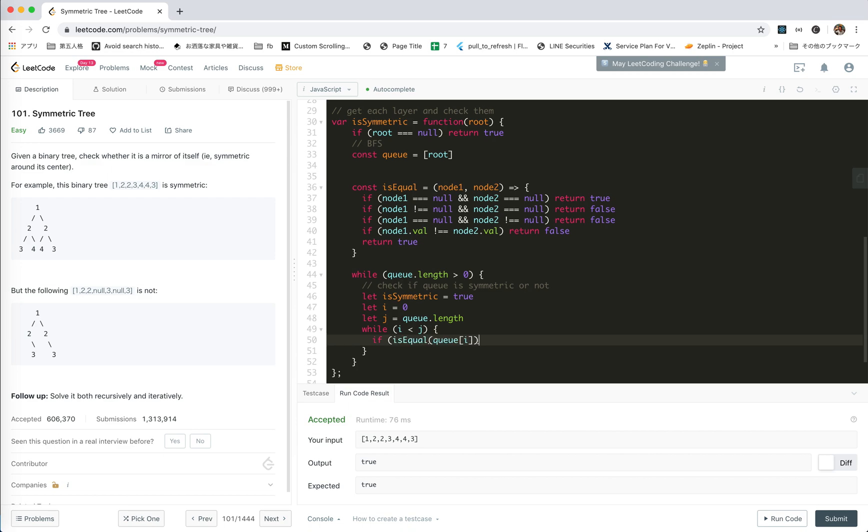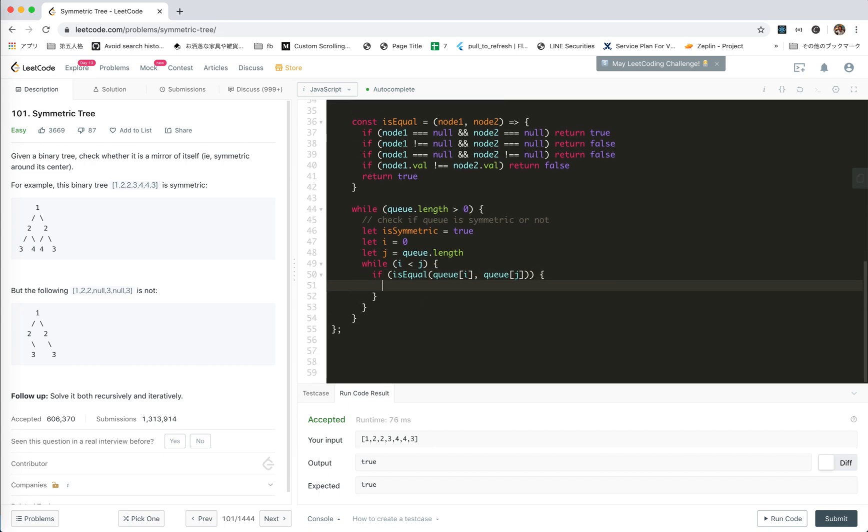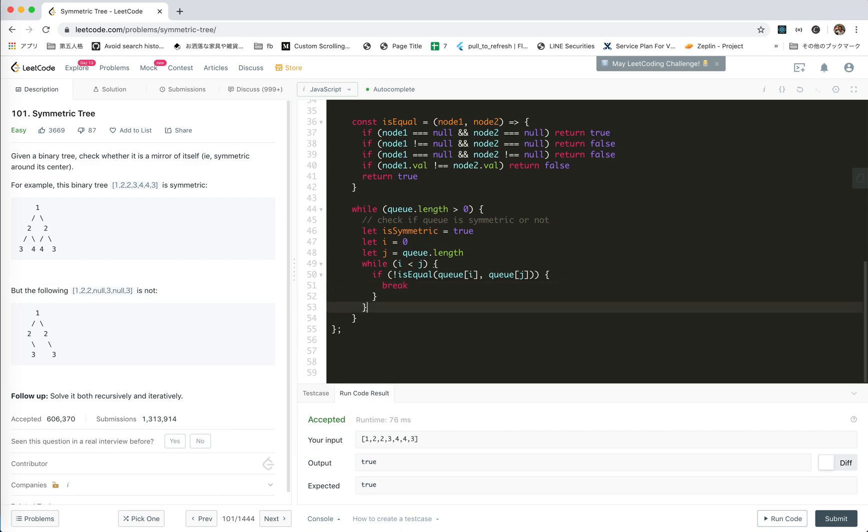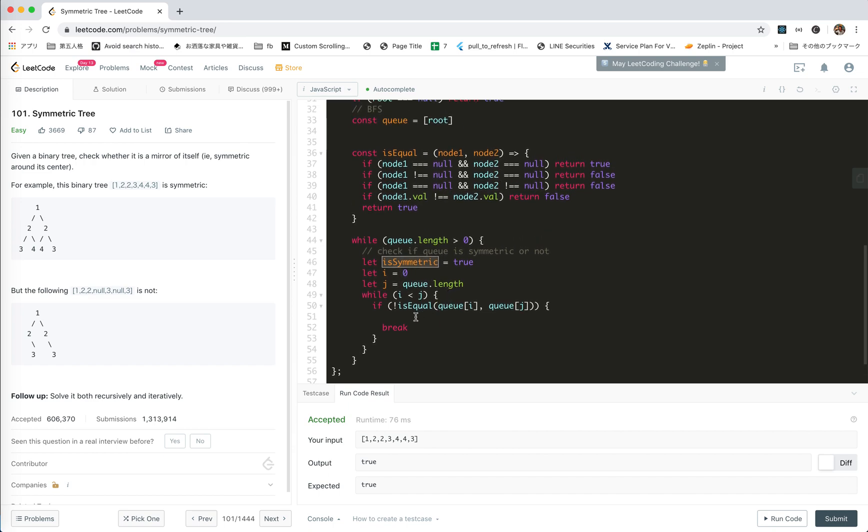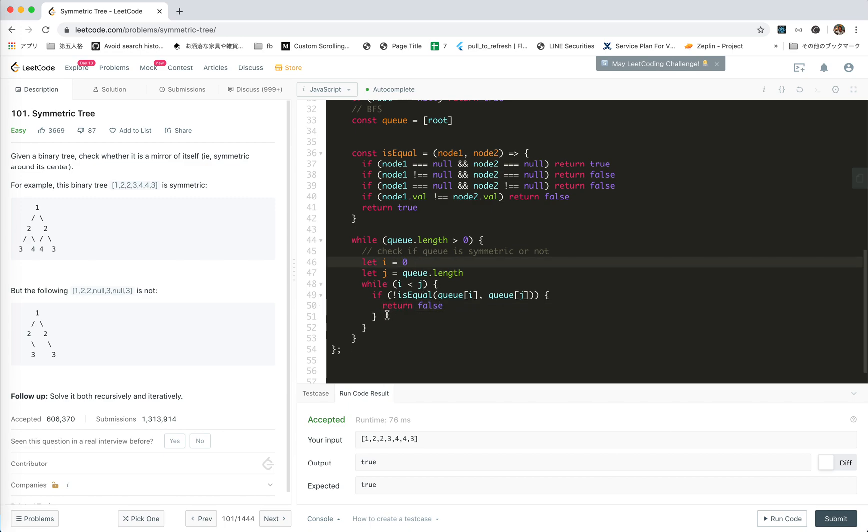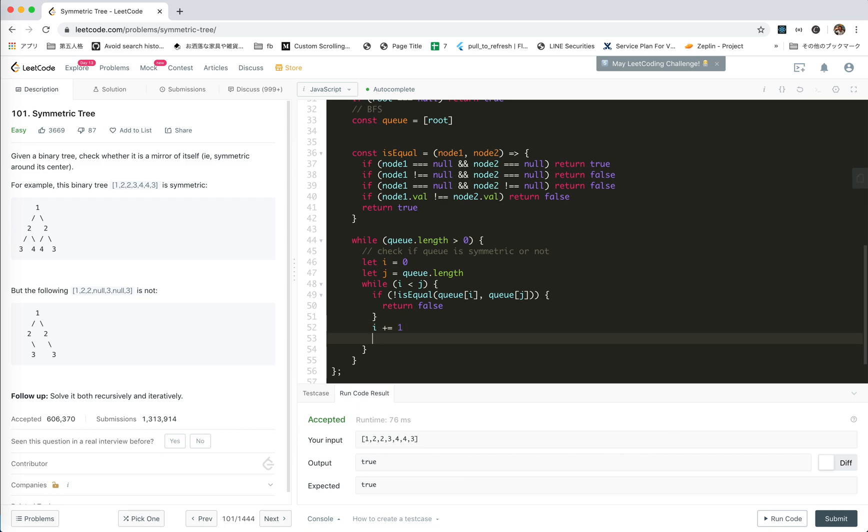Return true, so yeah we just say if it's equal. If it's not equal we break, right? And we said, oh, we don't need to break, we just return false. We don't need this flag. And don't forget to i plus one, j minus one.